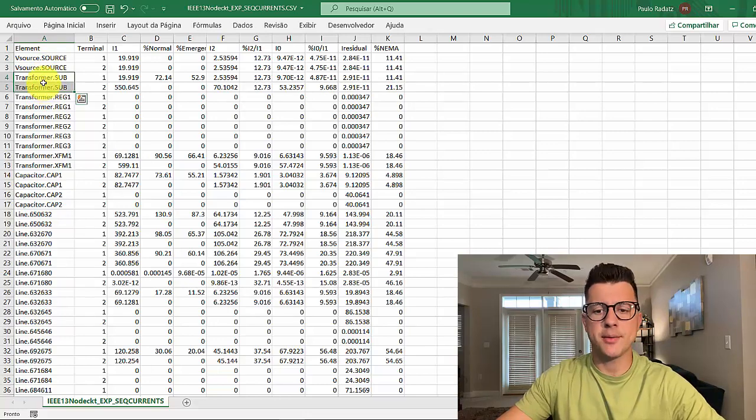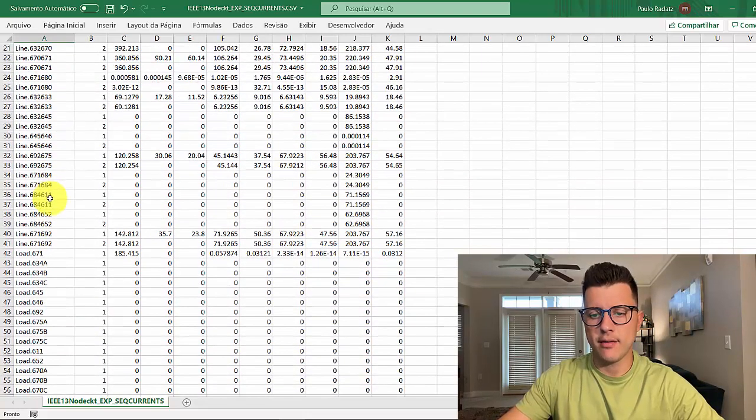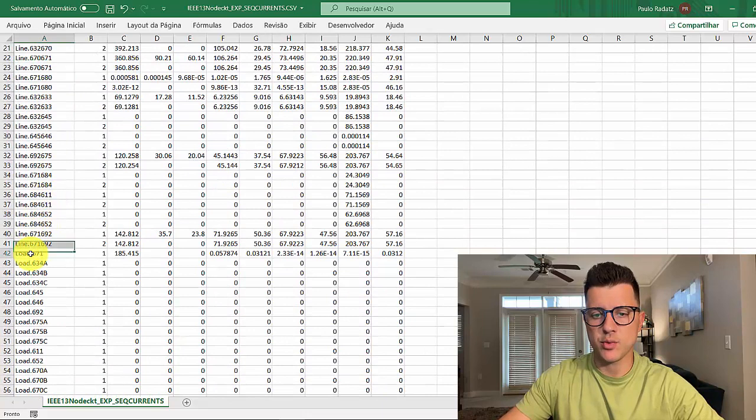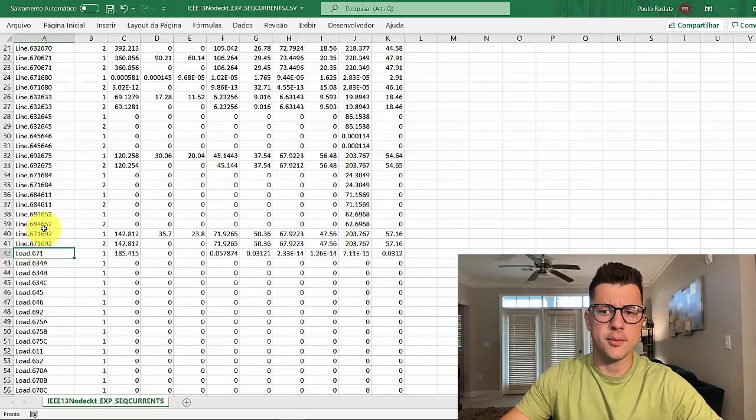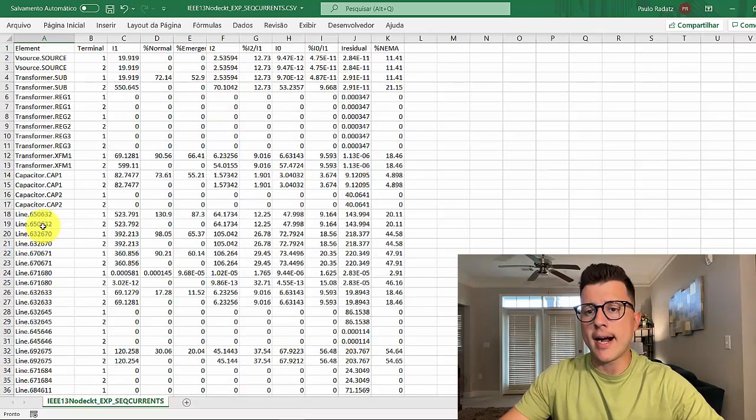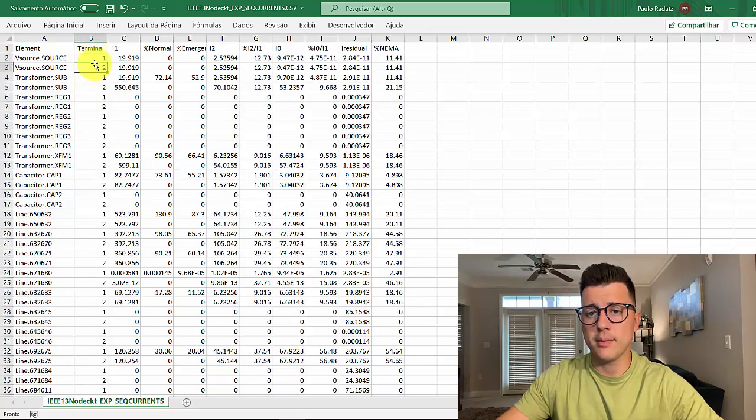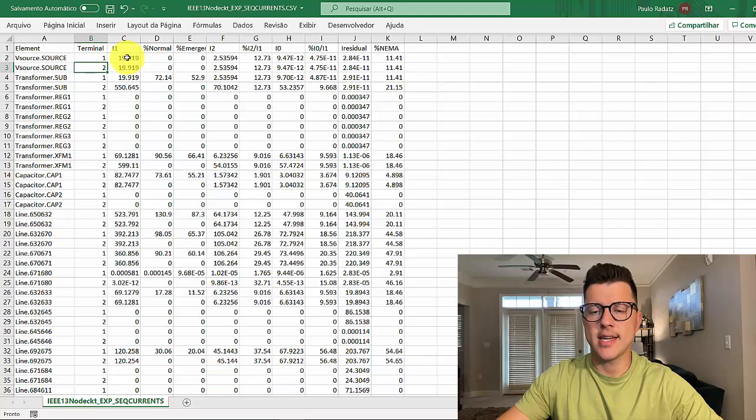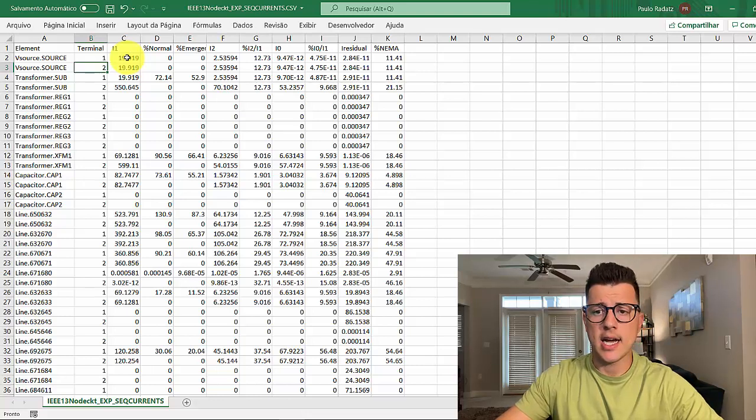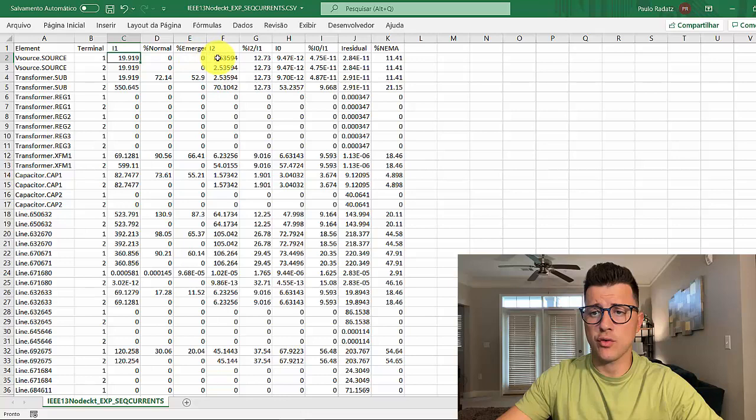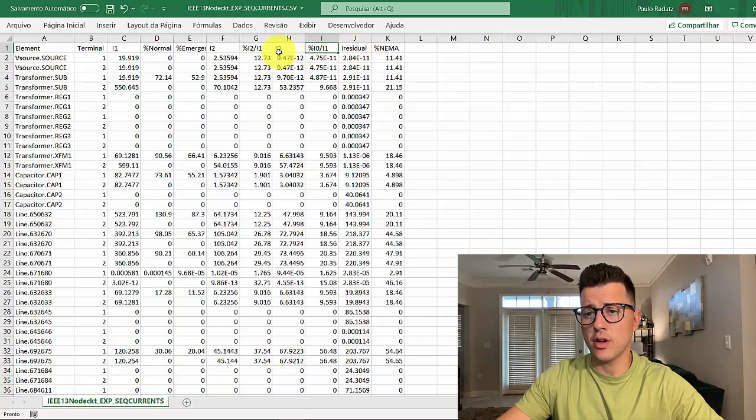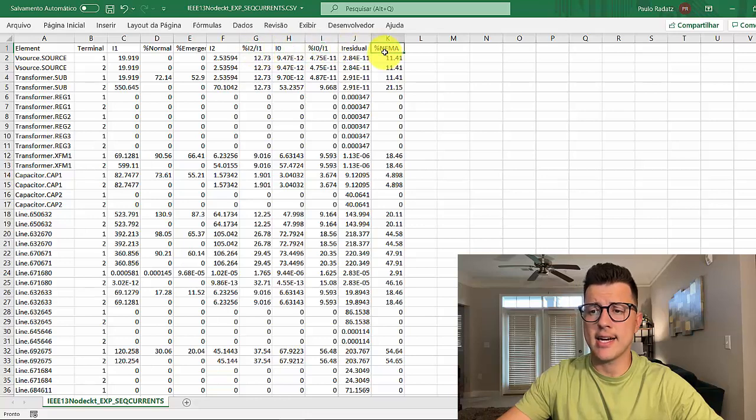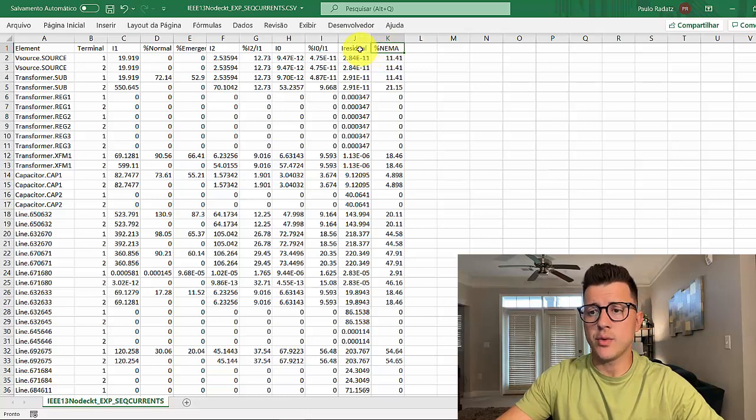We have here for each element, you have two lines, each one for each terminal. So you have like two lines for lines, but then for loads you have just one line because each load has just one terminal. Then you have the number of the terminal, and then you have the symmetrical components current values for each terminal.